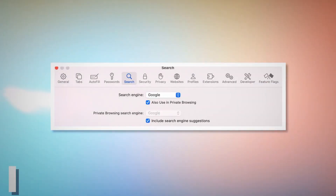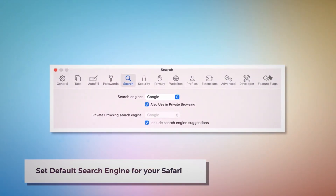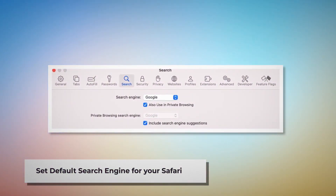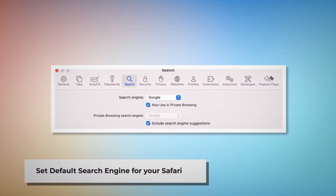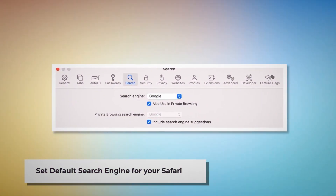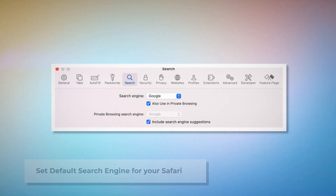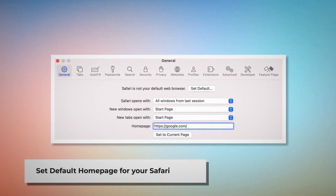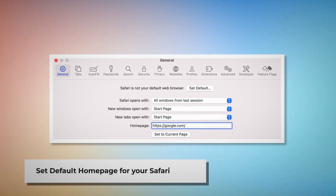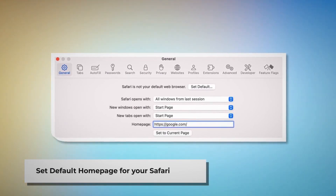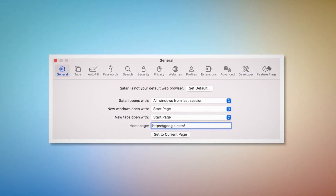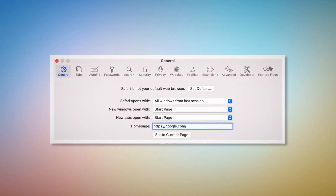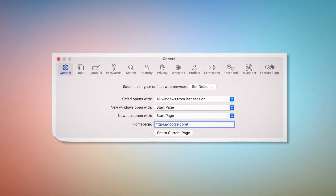To set the default search engine for your Safari, go to the Preferences window and click on the Search icon. Make sure your desired search engine is listed, such as Google. To set the default homepage for your Safari, go to the Preferences window and click on the General icon. Under the General tab, make sure your desired web address is listed as your default homepage, such as google.com.